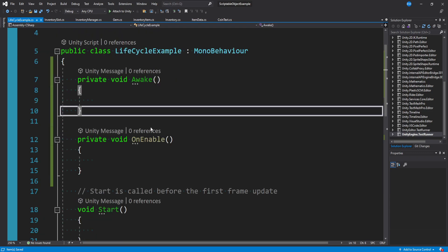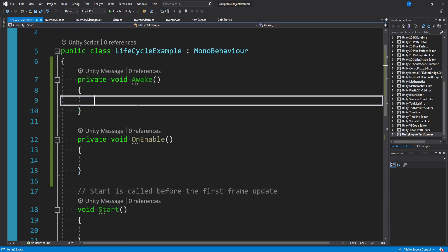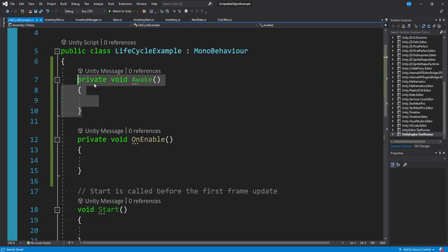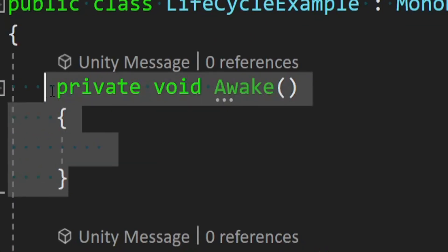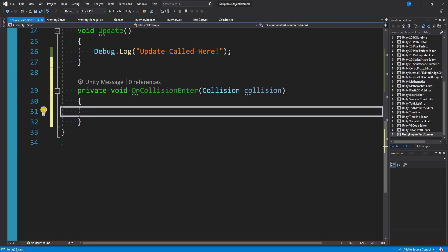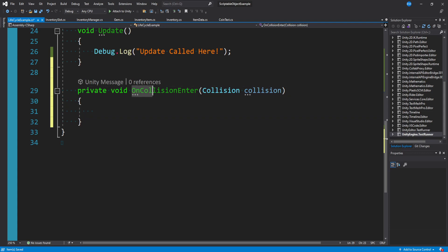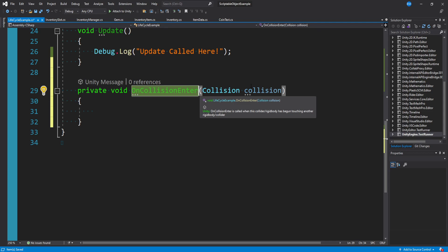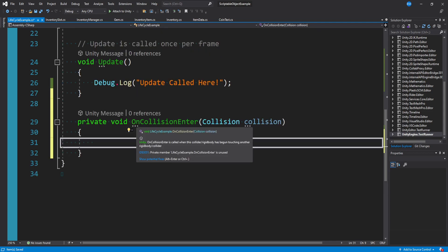Some of them happen on their own, like awake will get called first every time the game's loading. But others such as on collision enter only happen when you have a collider and rigid body and two colliders have intersected.